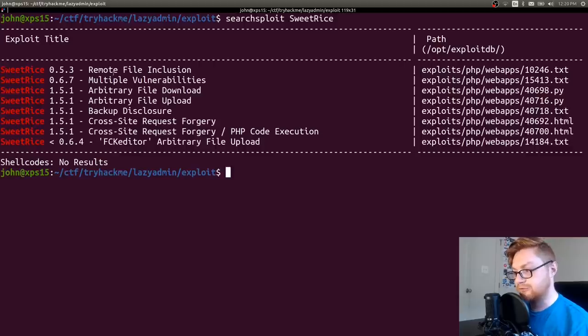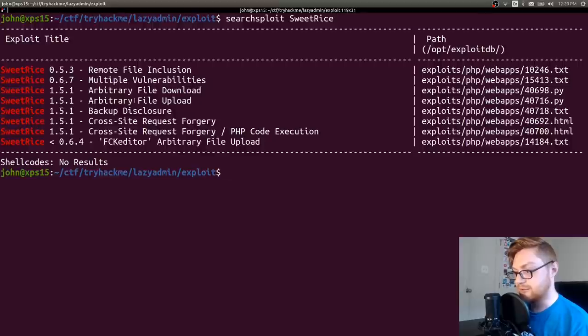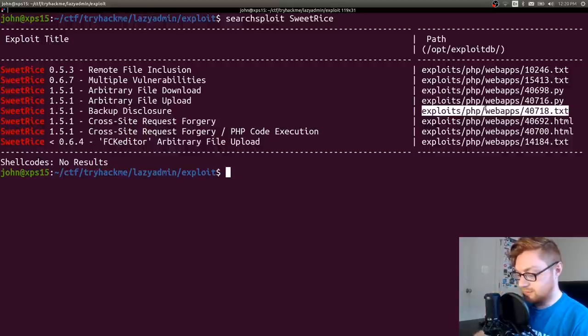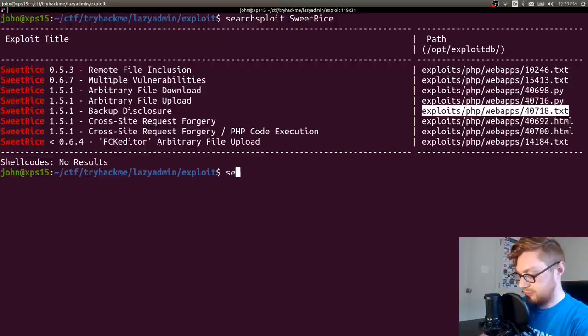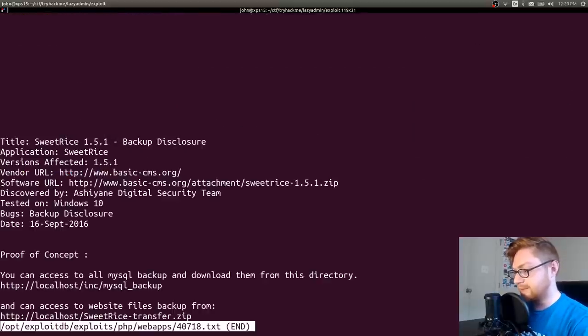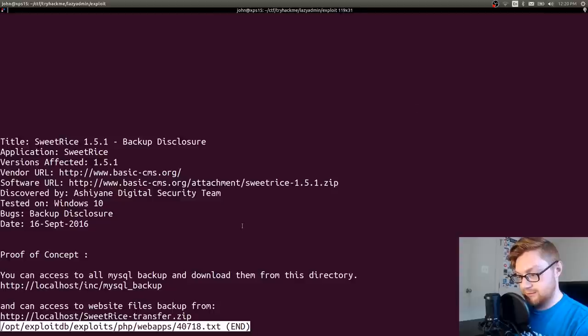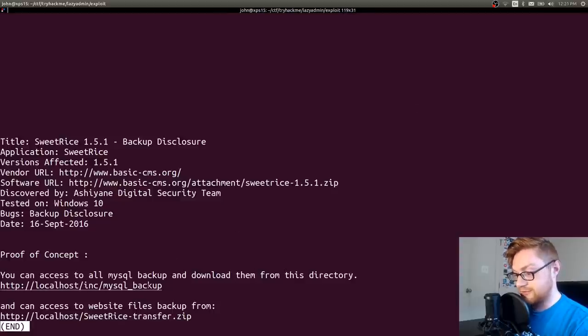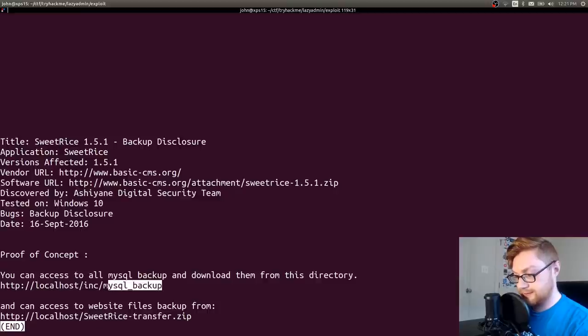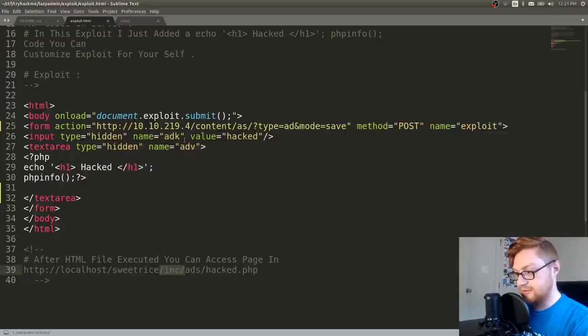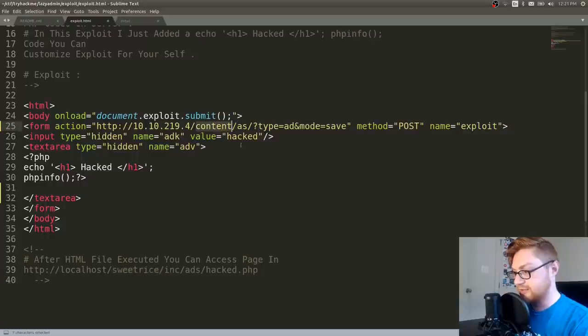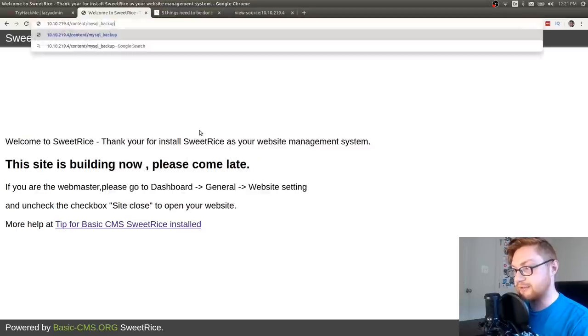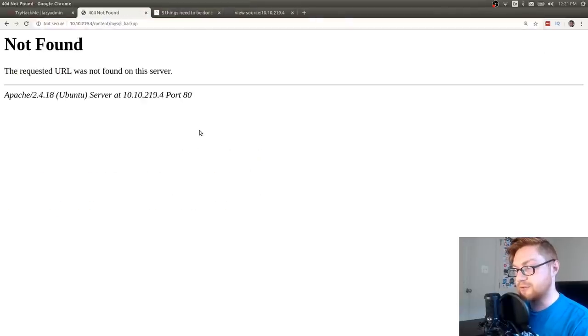Remote file inclusion, multiple vulnerabilities, arbitrary file download, backup disclosure. Maybe that has some potential credentials in some of the backups. So let's try that. Searchsploit -x. Proof of concept. You can access all MySQL backup and download them from this directory. Localhost, inc/mysql_backup. Is that a thing? We saw earlier, inc actually just comes off of the content page in our case because it's not sweet rice on this site. It's content. So let's go ahead and try that. Inc/mysql_backup. Is that a directory? Oh no, it needs the inc, right?